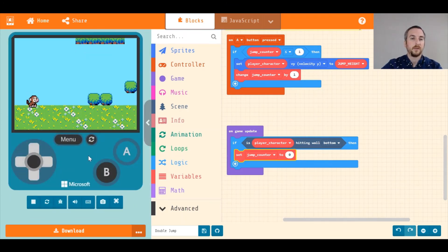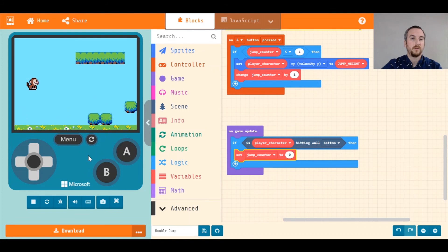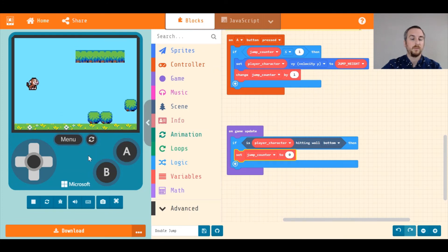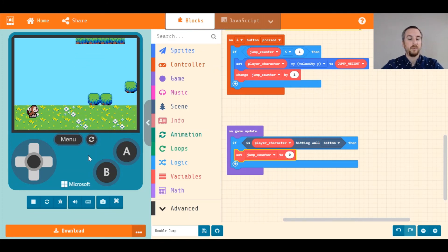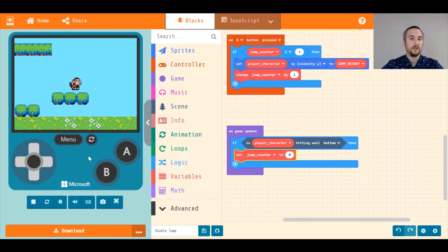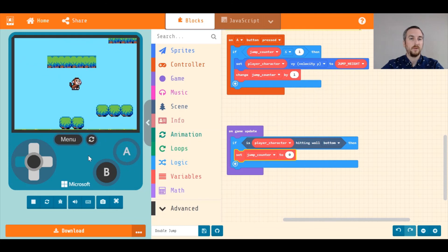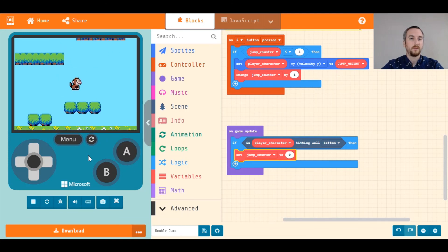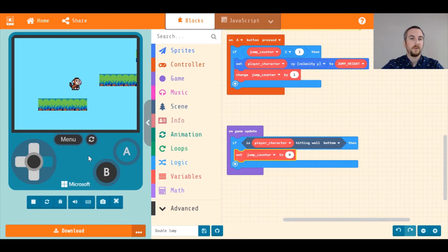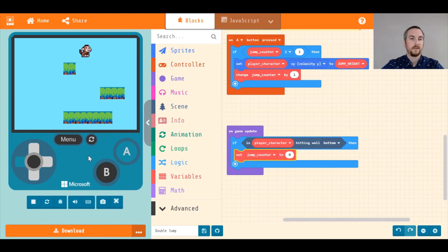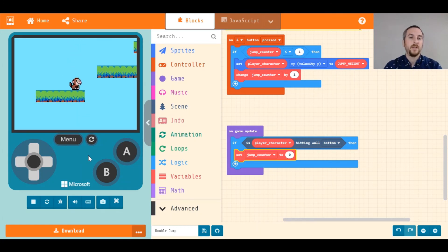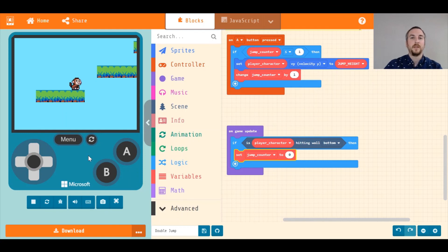So let's test this out. One, two, can't jump anymore. One, two, but I can jump more. So I can do this. One, two, one, two, and I got it. Perfect. And that's how you create a double jump for your game. Hope you found this helpful. Thanks for watching and good luck with your double jump.